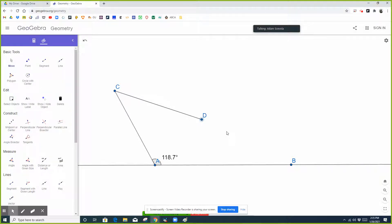All right, so here's a little video on the ambiguous case — how to know whether there's one triangle, no triangles possible, or two triangles possible. It kind of works like a flow chart, but I don't like to memorize things. I like to visualize and think of it the following way.